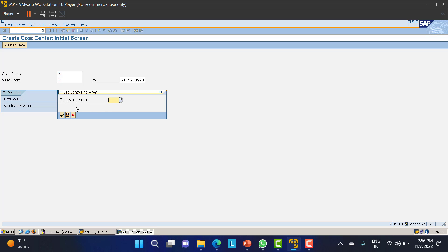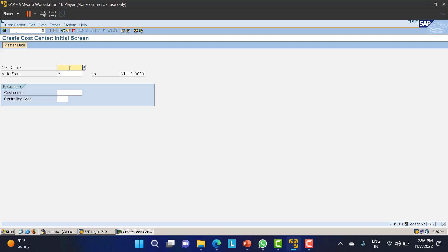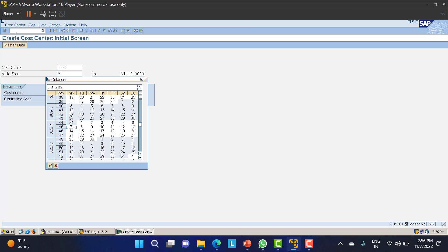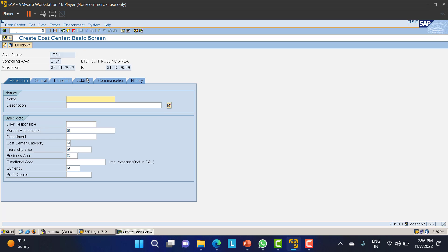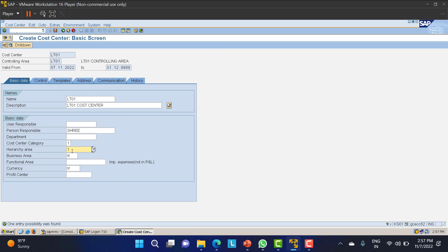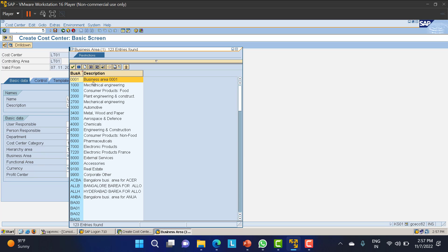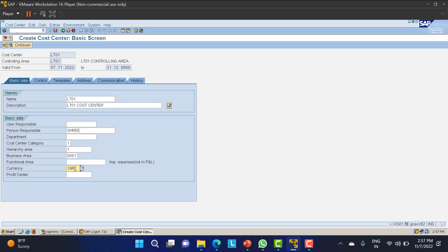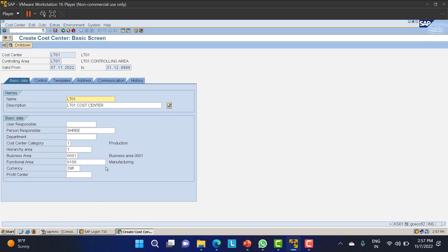In KS01, the system asks for the controlling area — enter LT01 and click Enter. For the cost center name, provide LT01. Set the valid-from date to today's date and click Enter. Fill in the name as 'LT01 Cost Center', responsible person as 'Sri', cost center category as 'Production', hierarchical area is taken automatically, business area as 0001, and currency as INR. Click Enter.